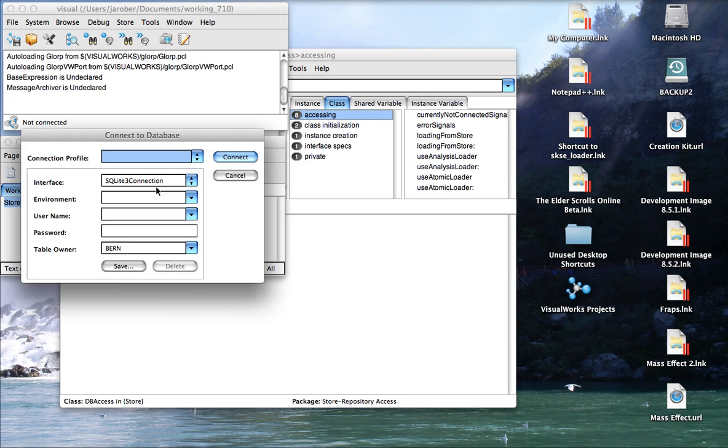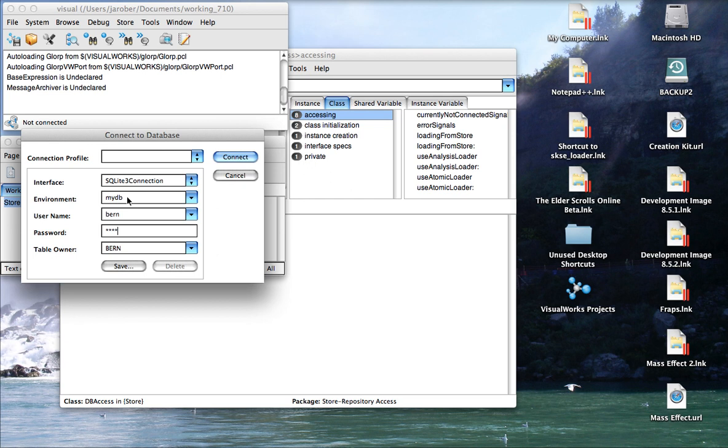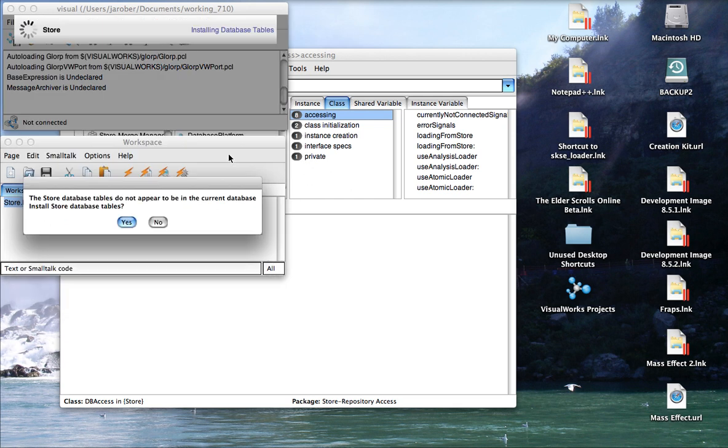And what this is going to do is prompt us. What interface am I using? What's the environment string? Now for SQLite, this will be the filename, so I'm just going to call it MyDB. And then the username and password here doesn't matter much for SQLite. It's not checked. If you're using any of the other databases, it may well matter. You'll need to set that up with your DBA, so make sure that all functions.